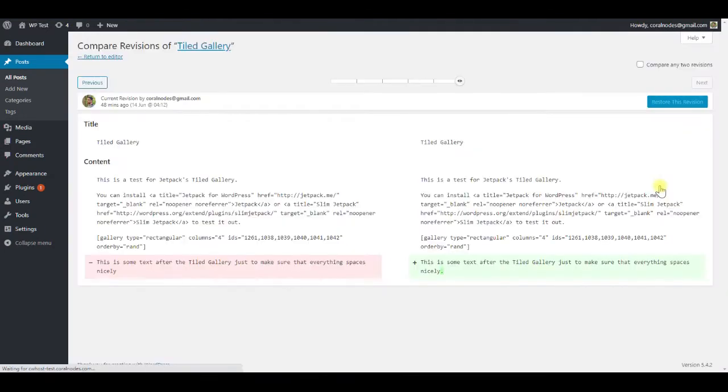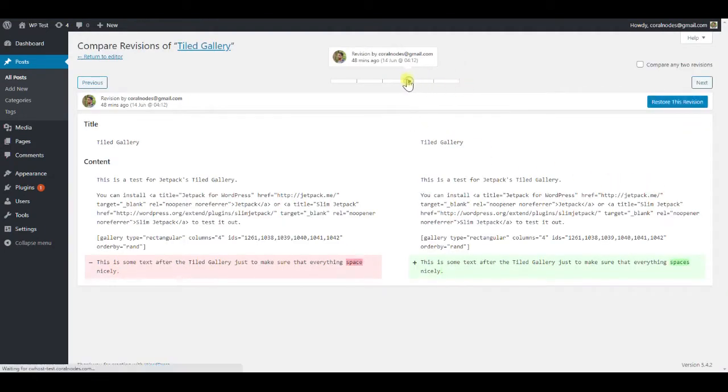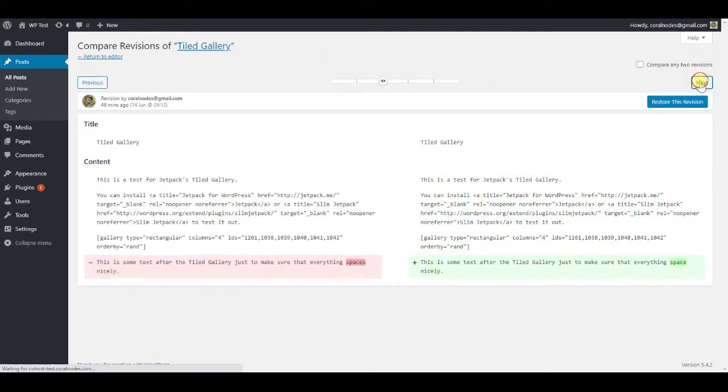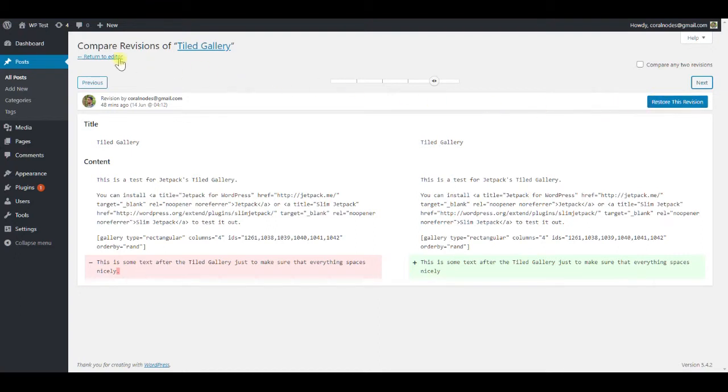It is useful if you want to revert a post to a previous edit point. But from a performance point of view, revisions can bloat the database and can slow down your website. That's why you might want to remove them.